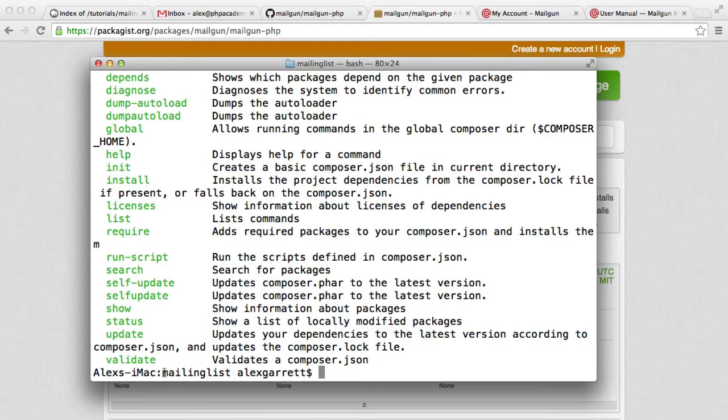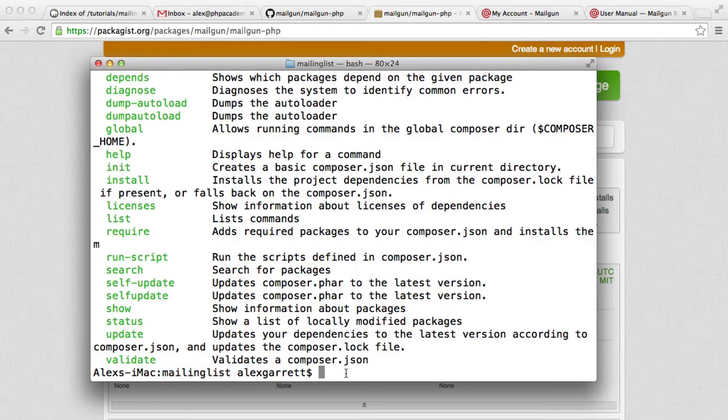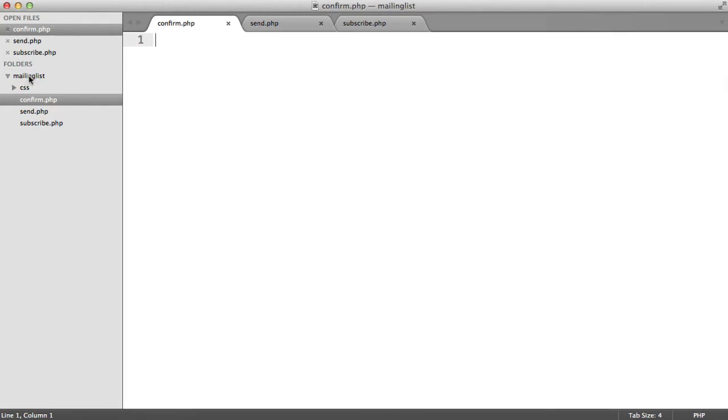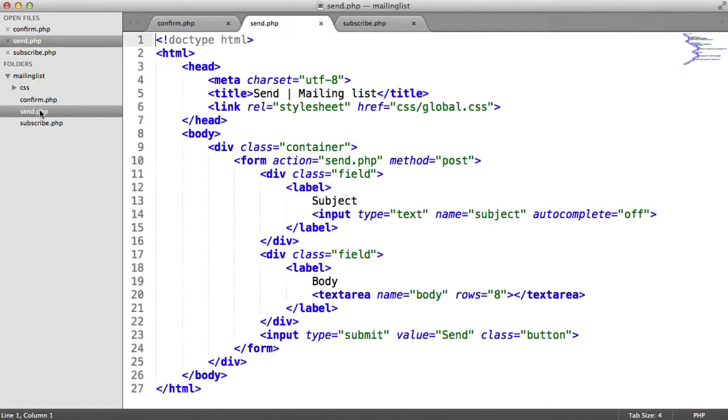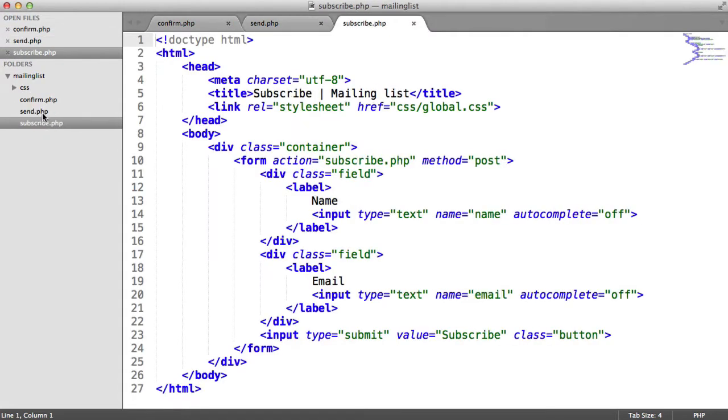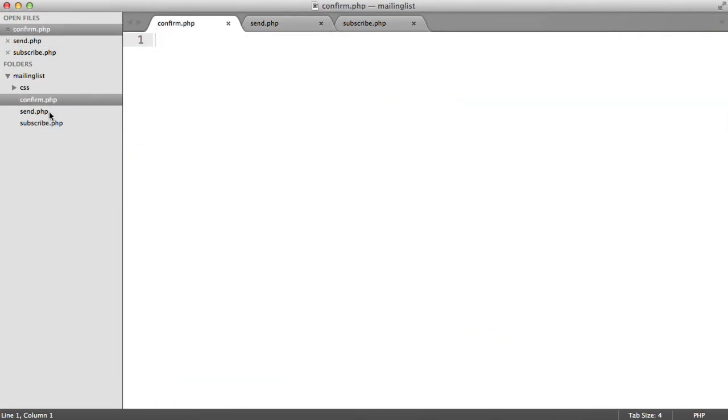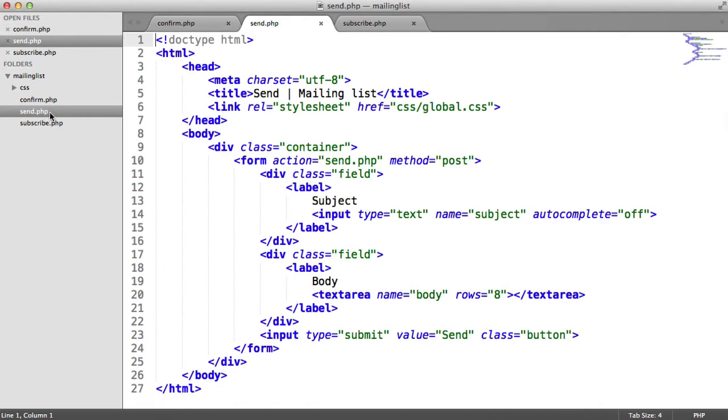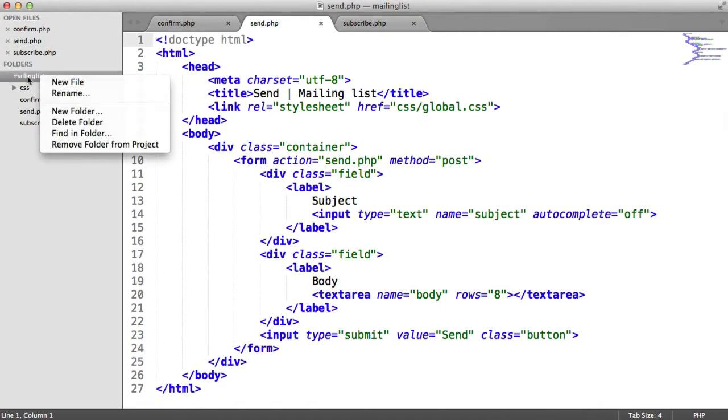As long as you're within the mailing list directory, or wherever you're storing this, we're good to go. Inside of Sublime, you can see that I've got a root directory here called mailing list. I've got subdirectories like CSS, and this is the markup for the forms that we'll be looking at later.